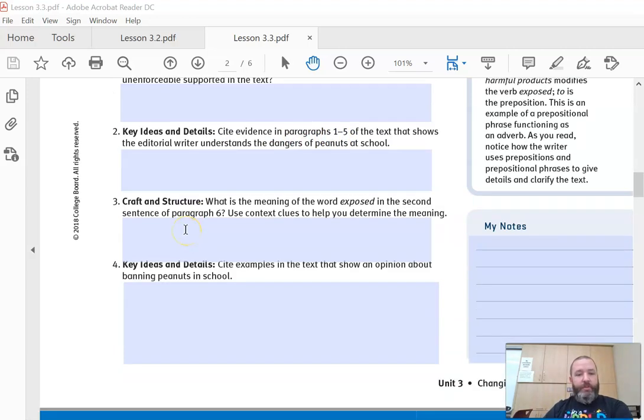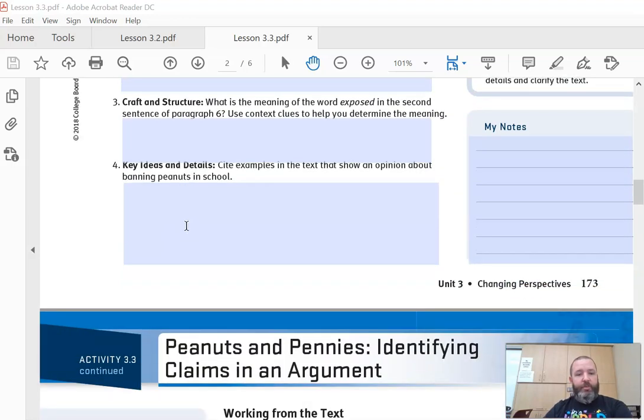Number three: what is the meaning of the word 'exposed' in the second sentence of paragraph six? Use context clues to help you determine the meaning. Number four: cite examples in the text that show an opinion about banning peanuts in school.